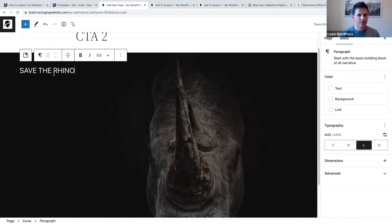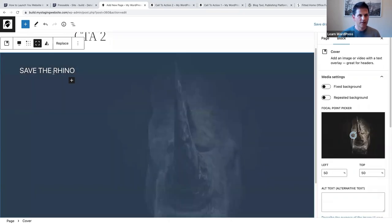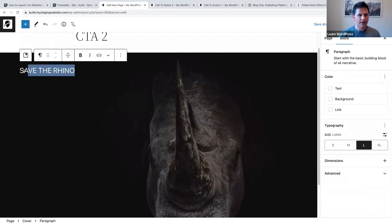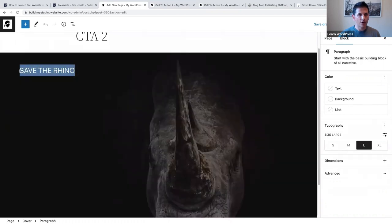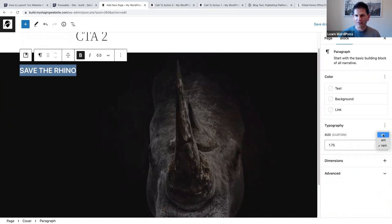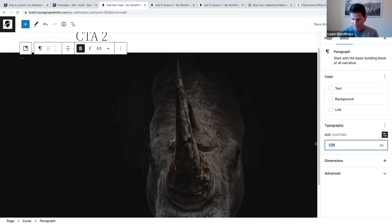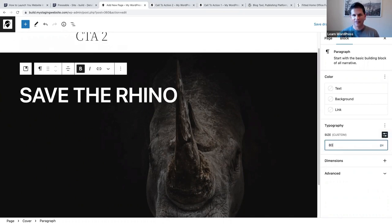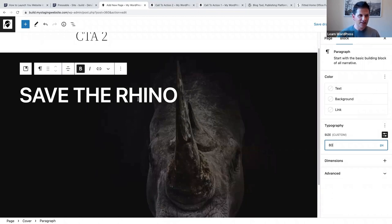I'm going to say 'Save the Rhino,' make it bold, and of course I want to make the text larger. Let's change the unit to pixels and make this 80 pixels - nice and large and easy to see.